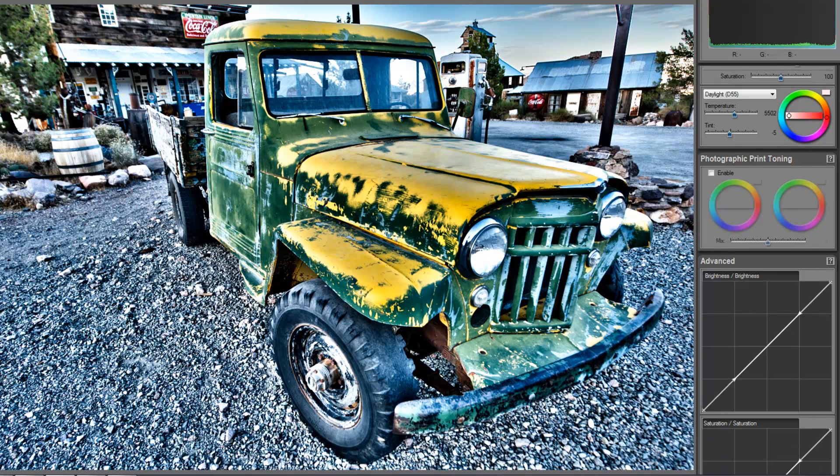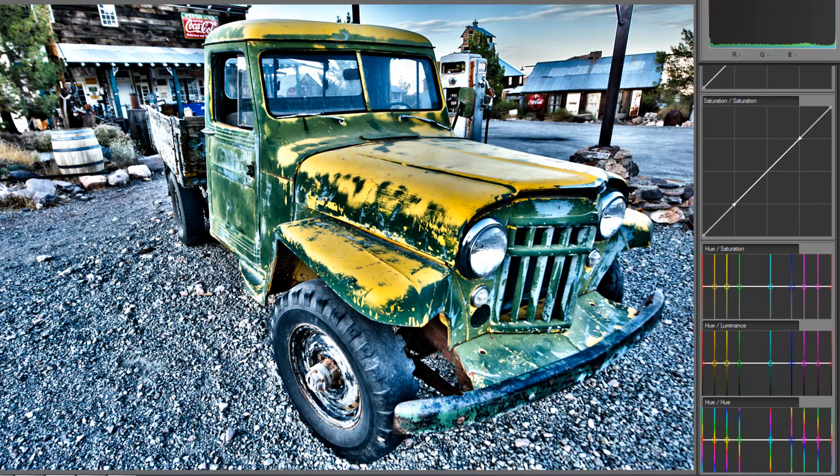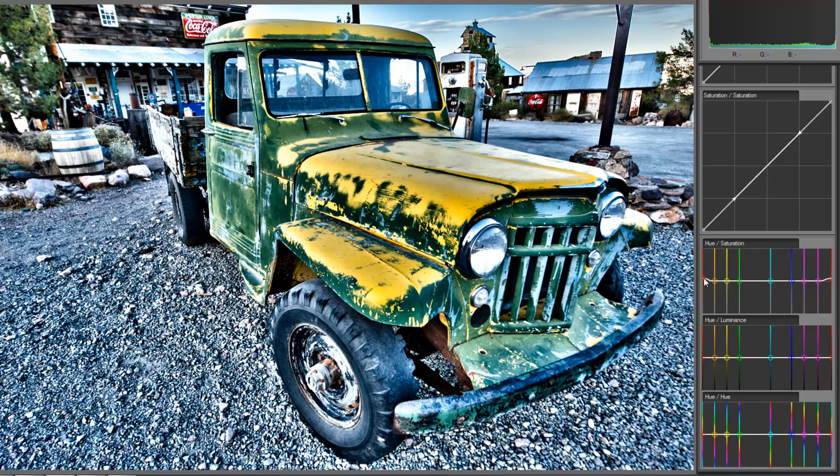There's all different other settings we can do where we can play around with the hue and saturation of different color schemes, decide if we want more reds. We can pull more red out, and so on and so forth.